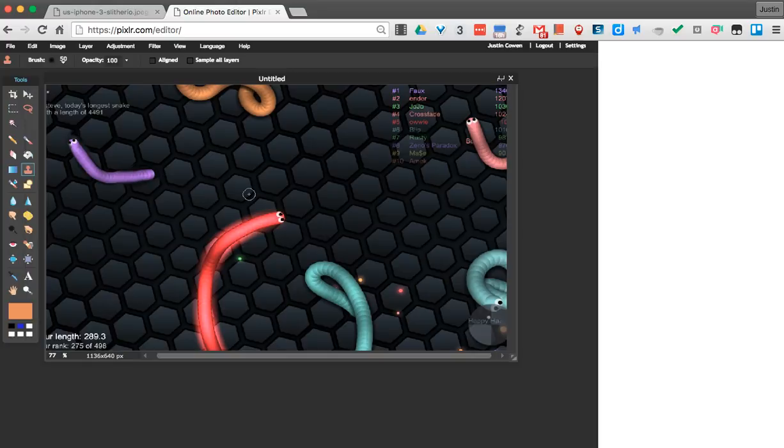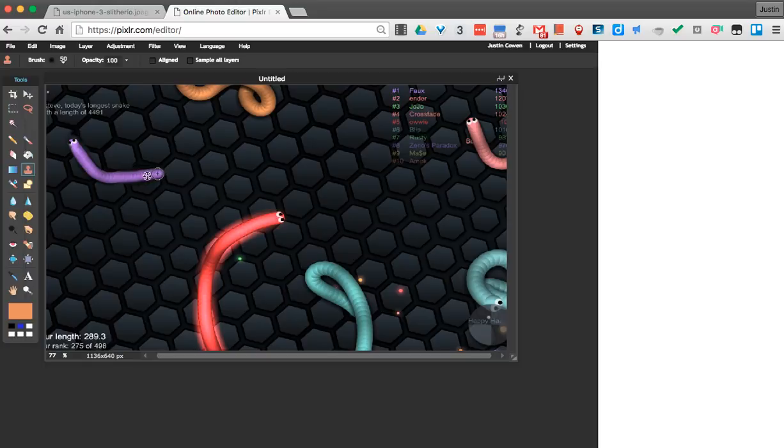So you can see how you can do that simple little cheat. The clone stamp tool is really cool. It's a way to trick things. You can see now my little slither character has gotten a lot longer than it was before.